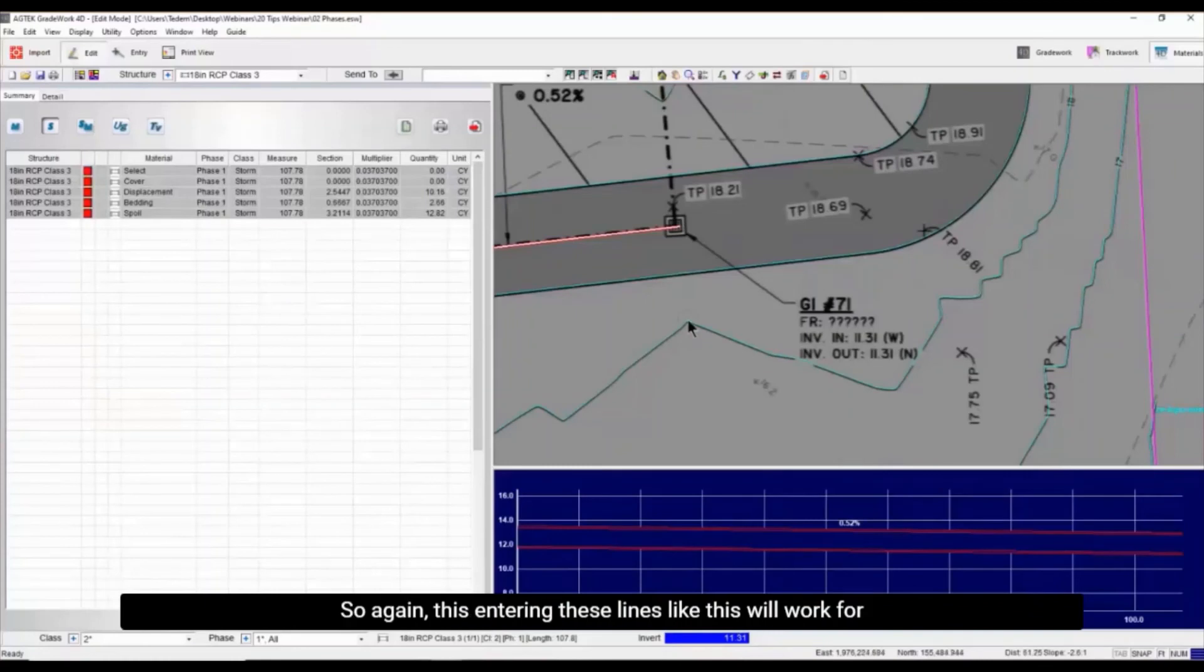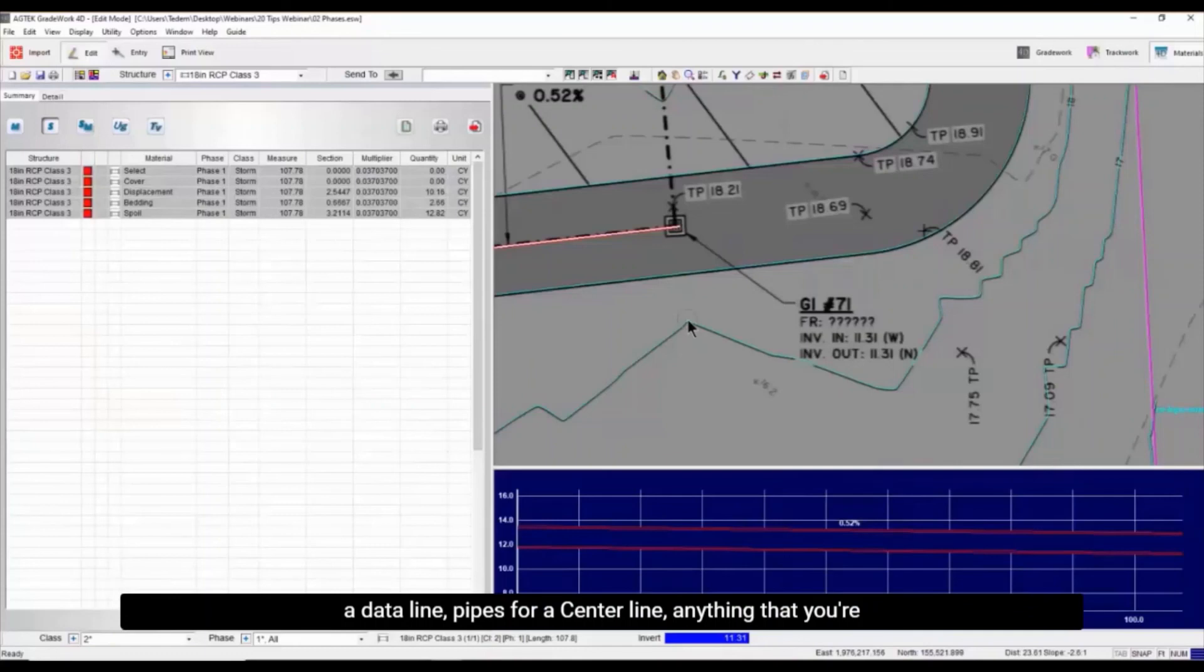So again, entering these lines like this will work for a data line, pipes, for a center line, anything that you're doing by slope.